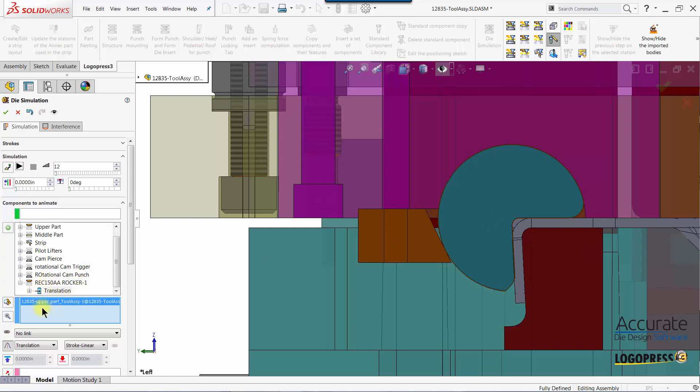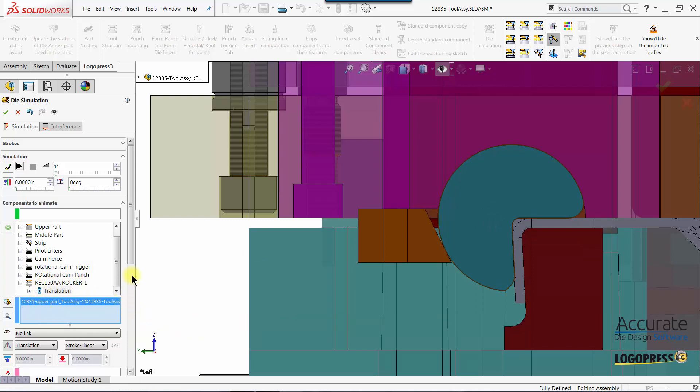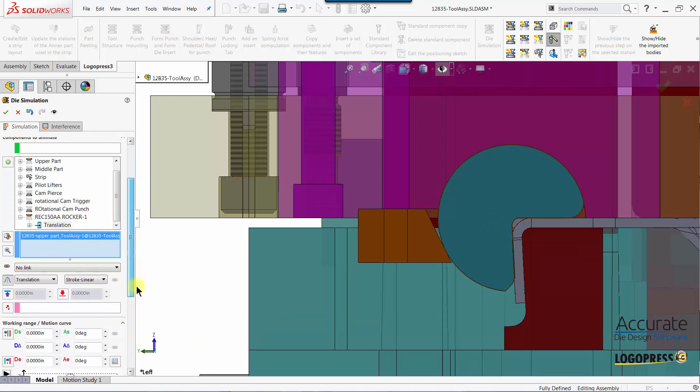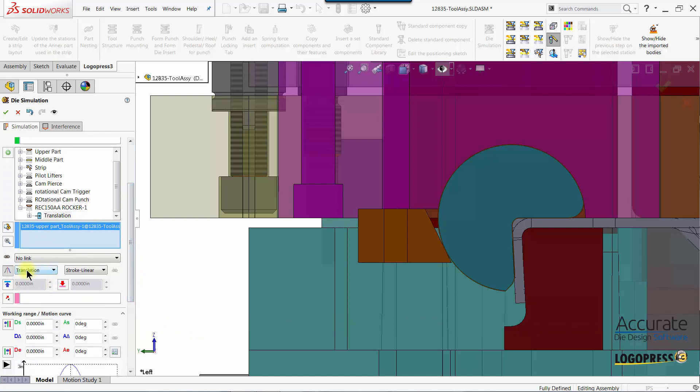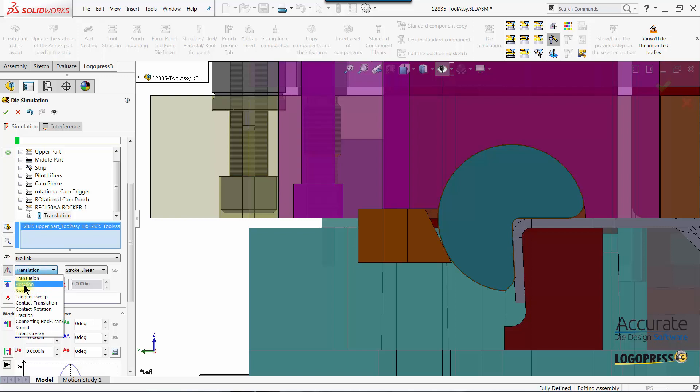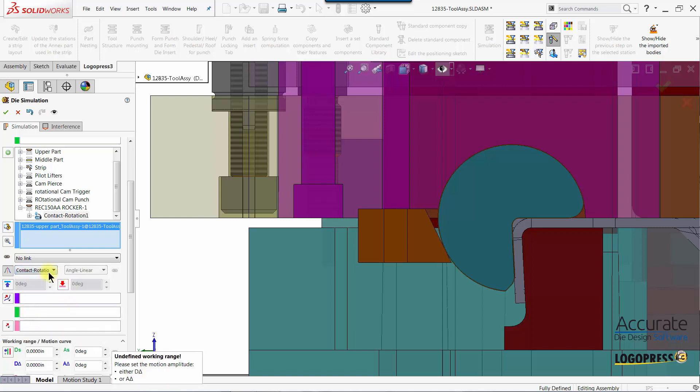Here you can see it's populated into this box and next I have to select my motion type. I could use the rotation motion but then I would have to do some math to enter when the motion would start, when it would end, and so forth. I am going to use the contact rotation motion which LogoPress will then do that calculation for me.